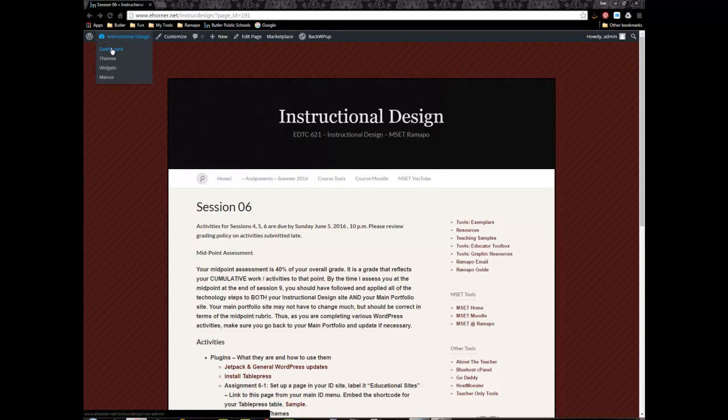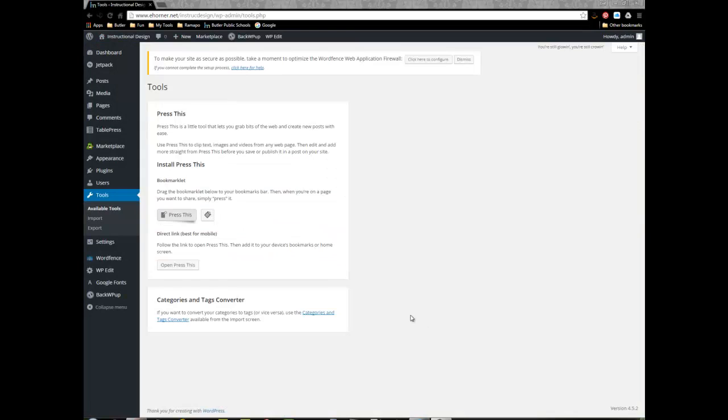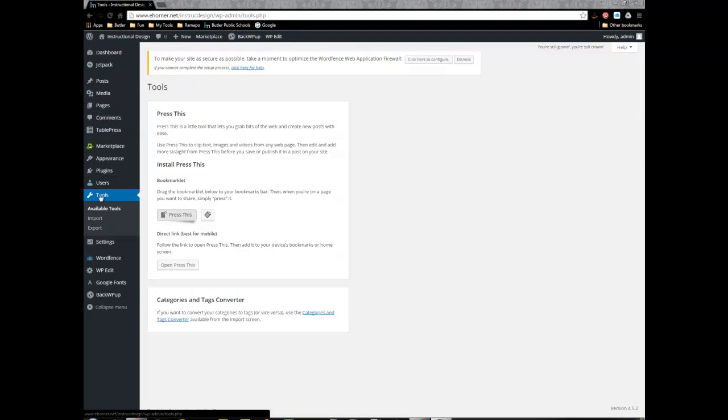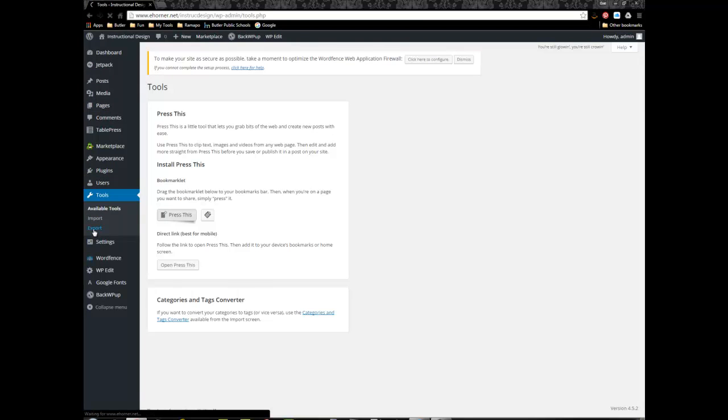So to export I'm going to go to my dashboard. Once I am in my dashboard, I'm going to come down to tools and I'm going to export.